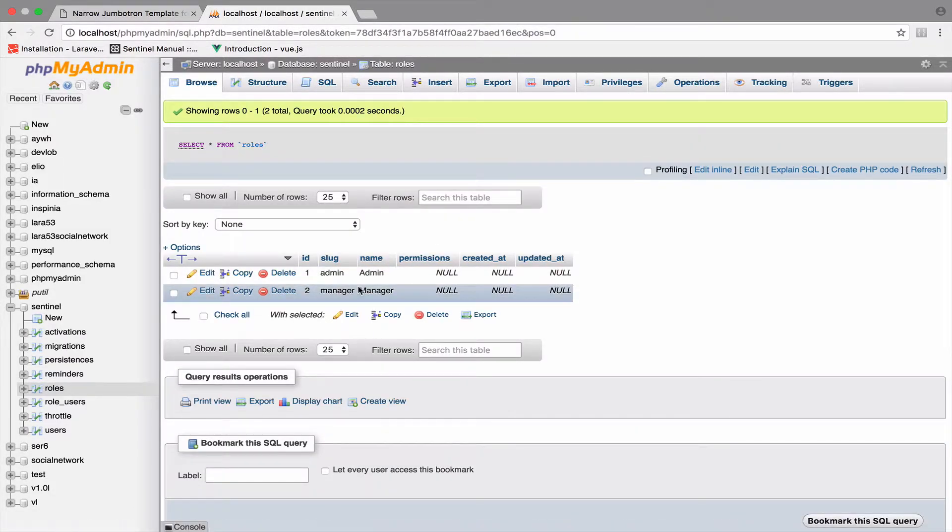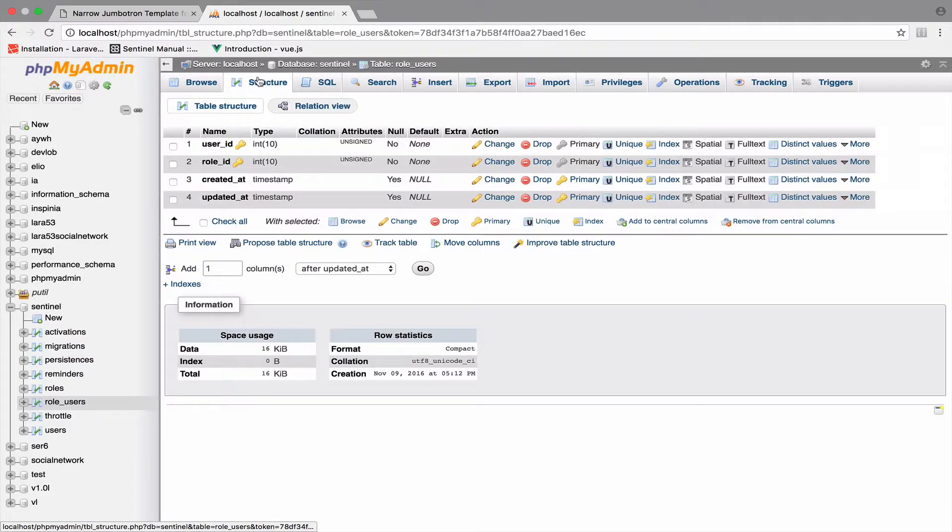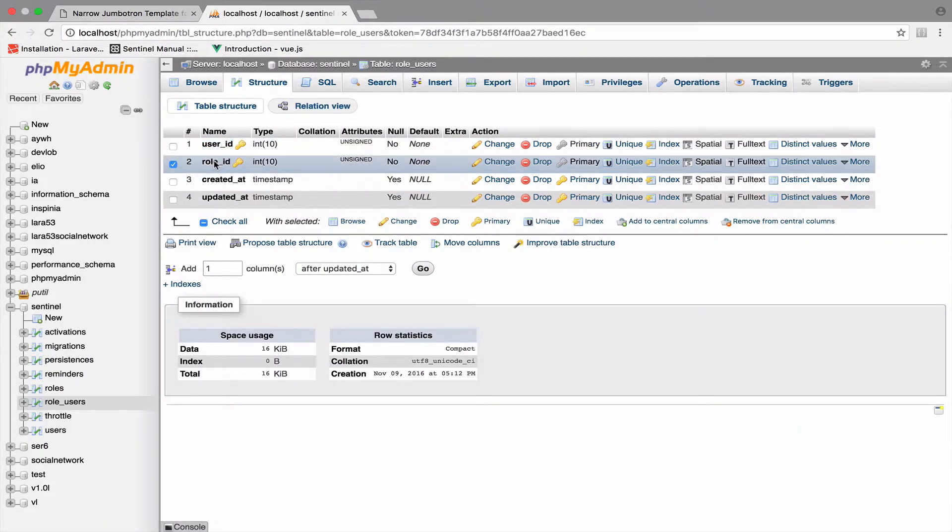So let's make sure that whenever we register a user, we give him or her the role manager. By the way, role_users here is our pivot table. This is where a user and the role of that user is saved.